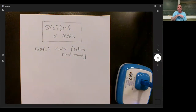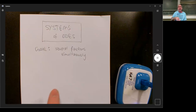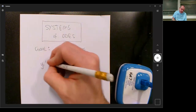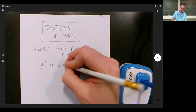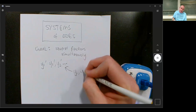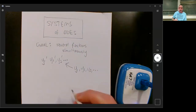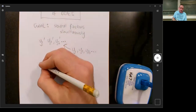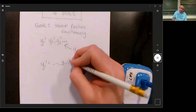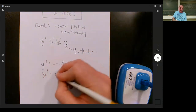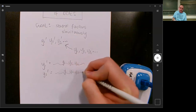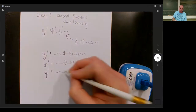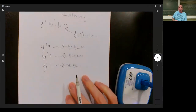In ordinary ODEs there's just one function you're trying to find. But in a system there are several functions, and the derivatives of each function can be calculated from the other functions. So Y1', Y2', Y3' and however many there are, are calculated from Y1, Y2, Y3 and however many there are. Each one has a formula involving the others.